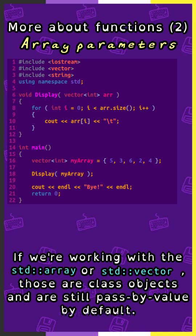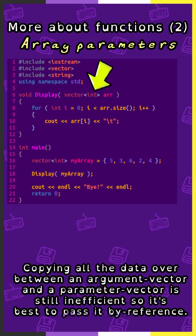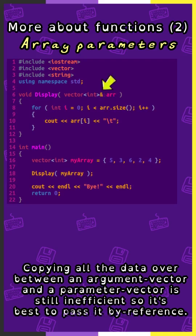If we're working with the stdArray or stdVector, those are class objects and are still passed by value by default. Copying all the data over between an argument vector and a parameter vector is still inefficient, so it's best to pass it by reference.